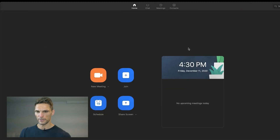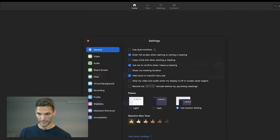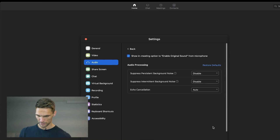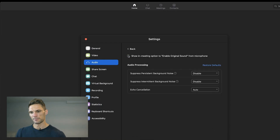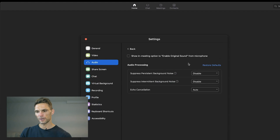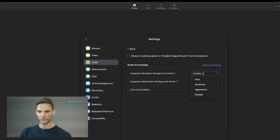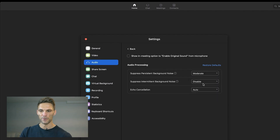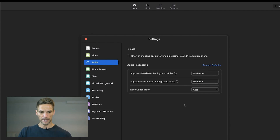Now that we've done that, we're going to turn that off, end this meeting, and come back into the settings — back to audio, back to advanced. We're going to uncheck this box and we will start with the persistent and intermittent background noise, setting them both to moderate.